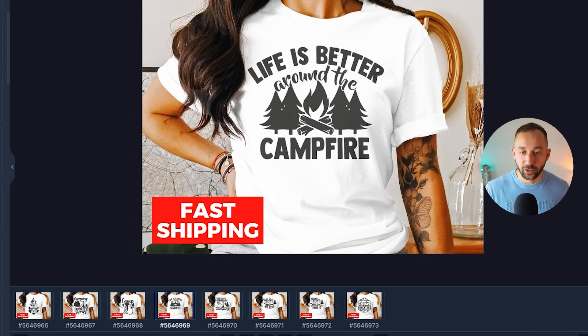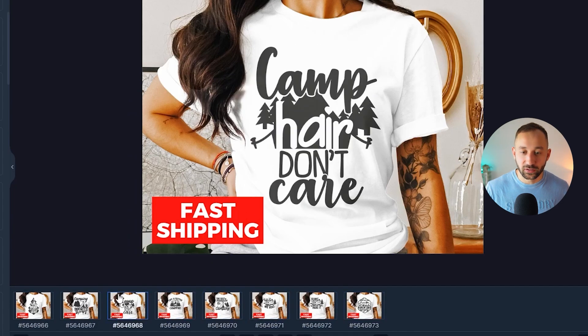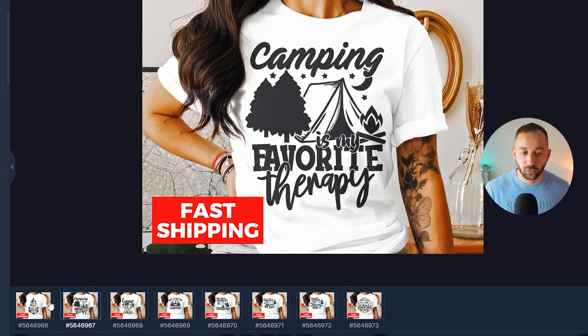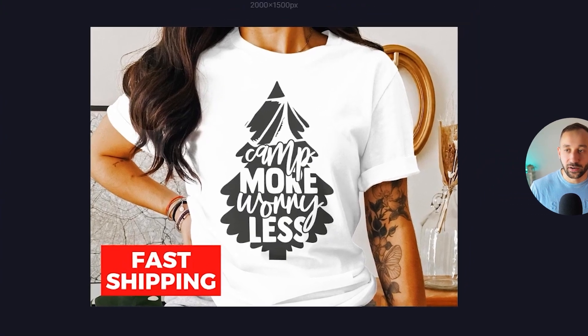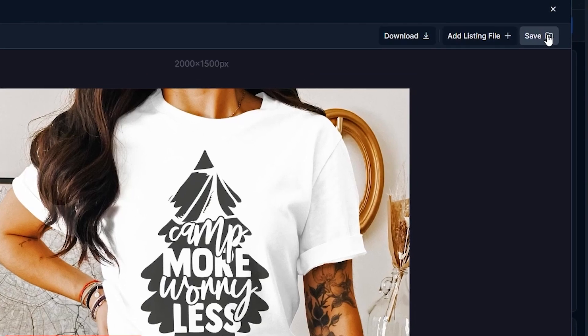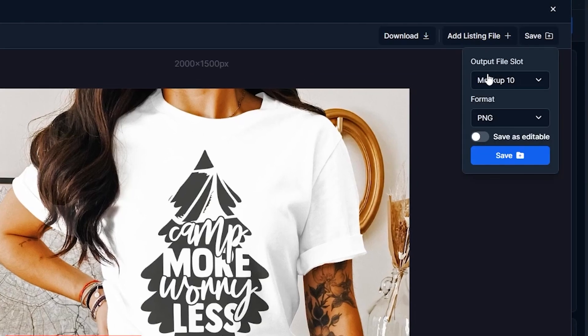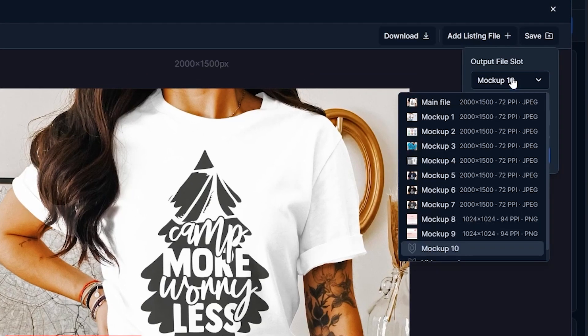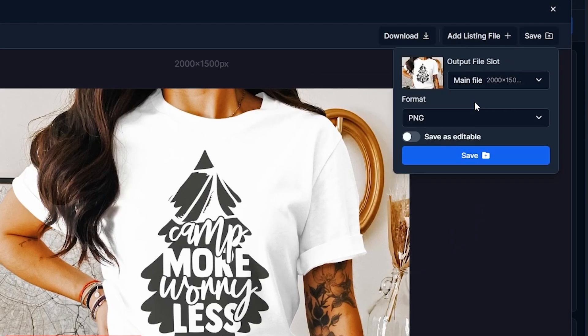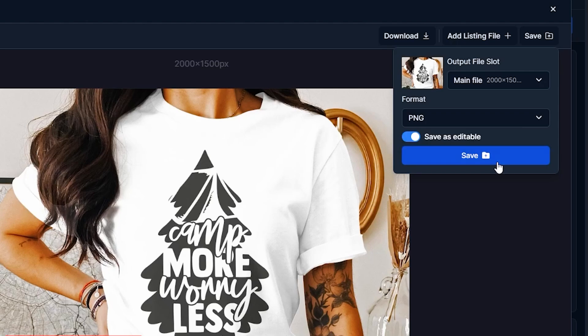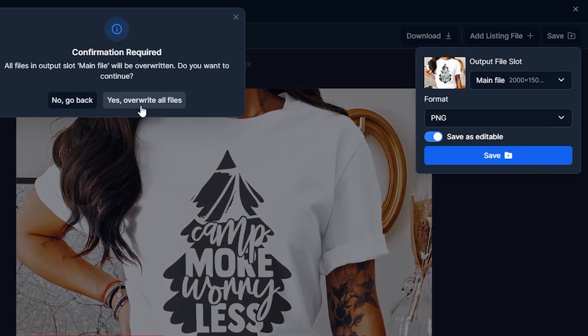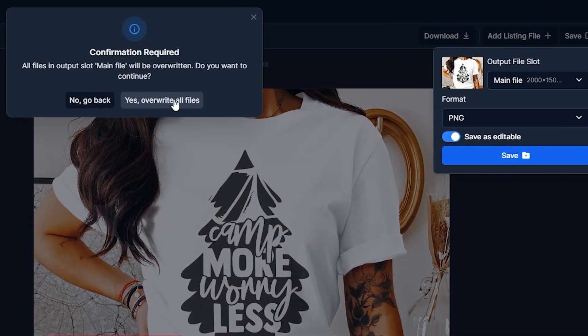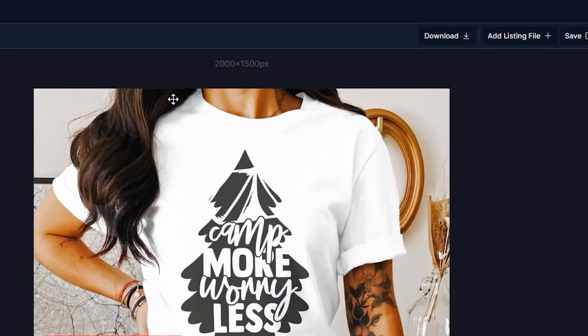There we go. Double check it's not covering up any of the designs. That all looks fine. There we go. Now let's click on save. Change the file slot right here to the first mockup. So that actually gets overwritten. We can save it as editable as well in case we want to make changes to it in future. And then click save right here. Yes.